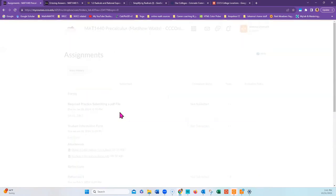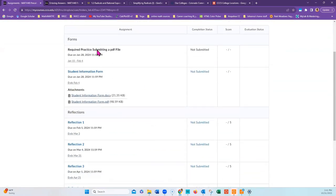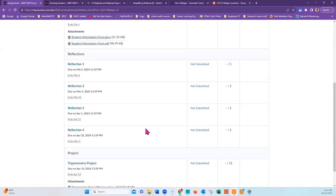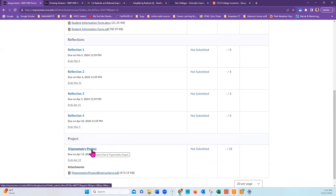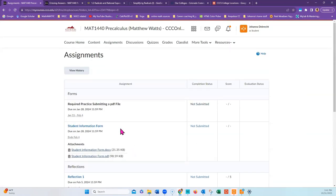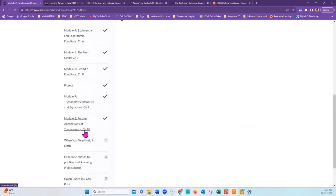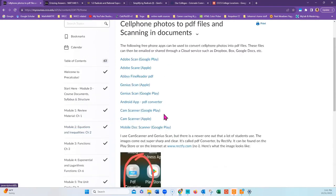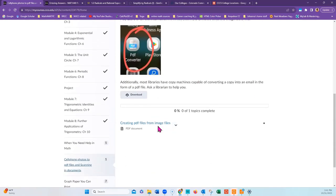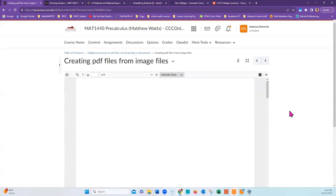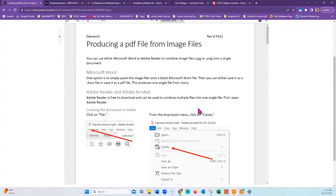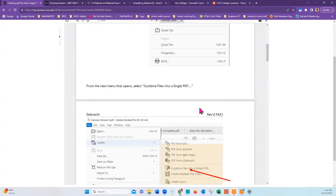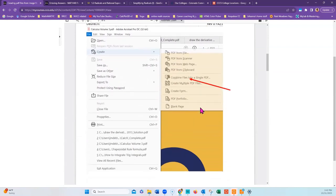Assignments can be found under the Assignments tab, which is where you will find the required practice and student information forms, as well as the reflection items and the project. Again, the project will have to be a single PDF file that you create by linking different ones together. If you want information on how to do that, scroll down on the left to cell phone photos to PDF files and take a look at creating PDF files from image files. This will walk you through all the steps and show you exactly what it will look like and how to get Adobe to create multiple images into a single PDF file.